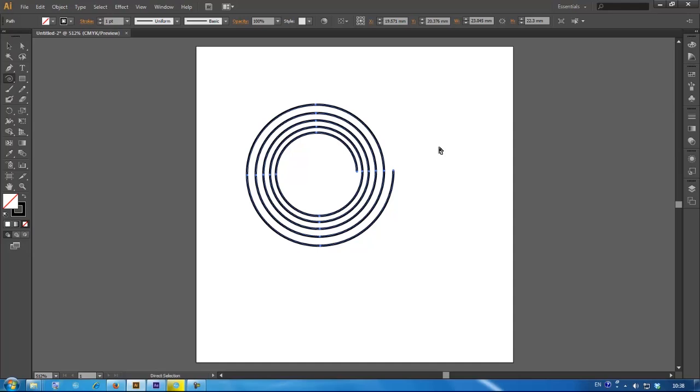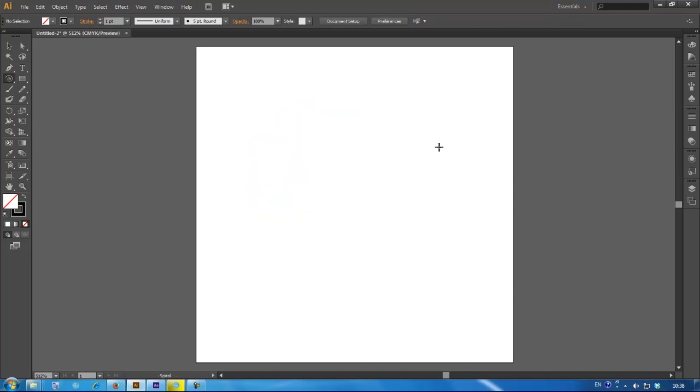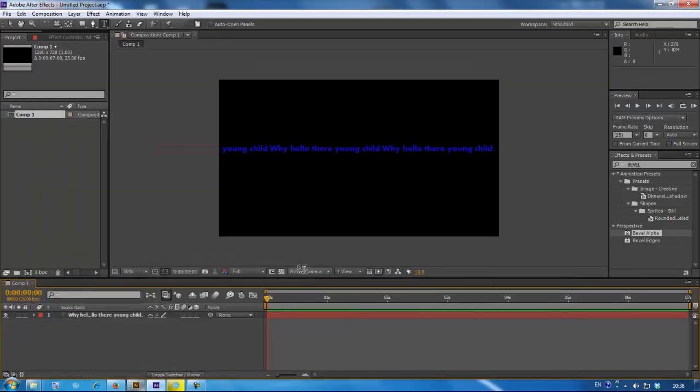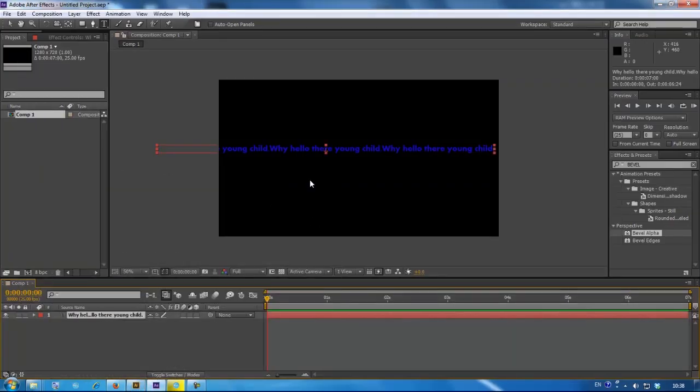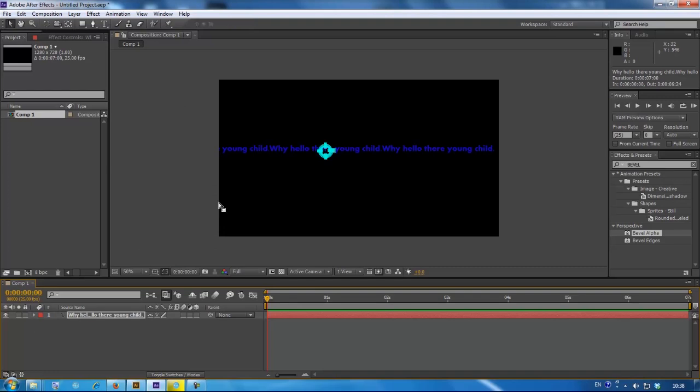Ok, once you've finished, press Ctrl X to cut it, go to your text, and Ctrl V.